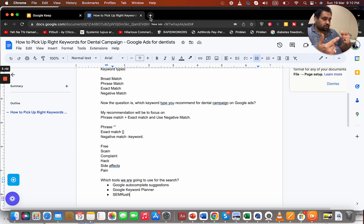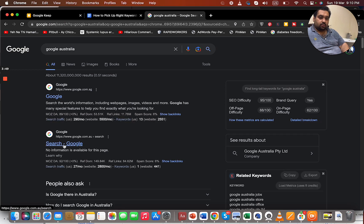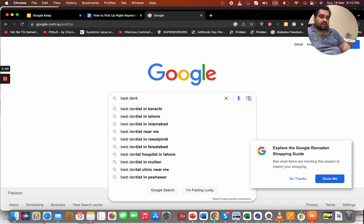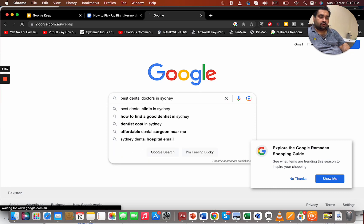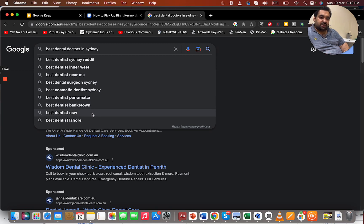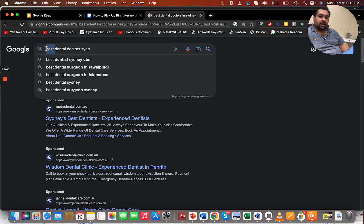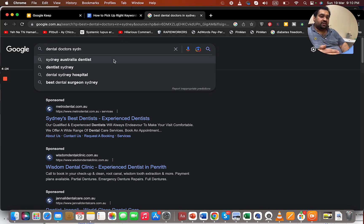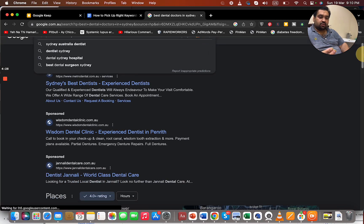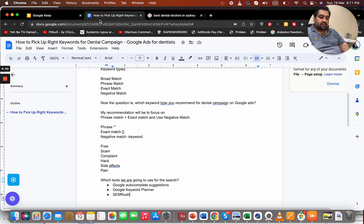Let's say for instance I'm going to target in Sydney — just giving an example. I'm going to open Google Australia and type 'best dental doctors in Sydney.' While typing, I'm already getting ideas: best dentistry, best dental surgeon Sydney, best cosmetic dentist Sydney, best dentist NSW. I can grab a list of keywords this way because these are being actively searched. I'm also getting keyword ideas from related searches — so I can gather a solid list through Google Autocomplete suggestions.